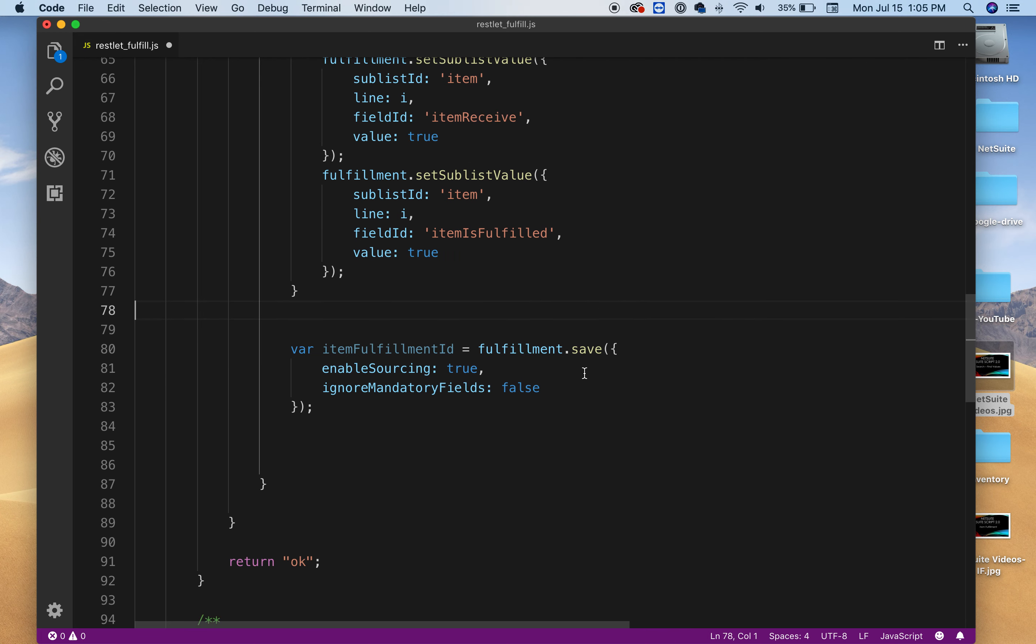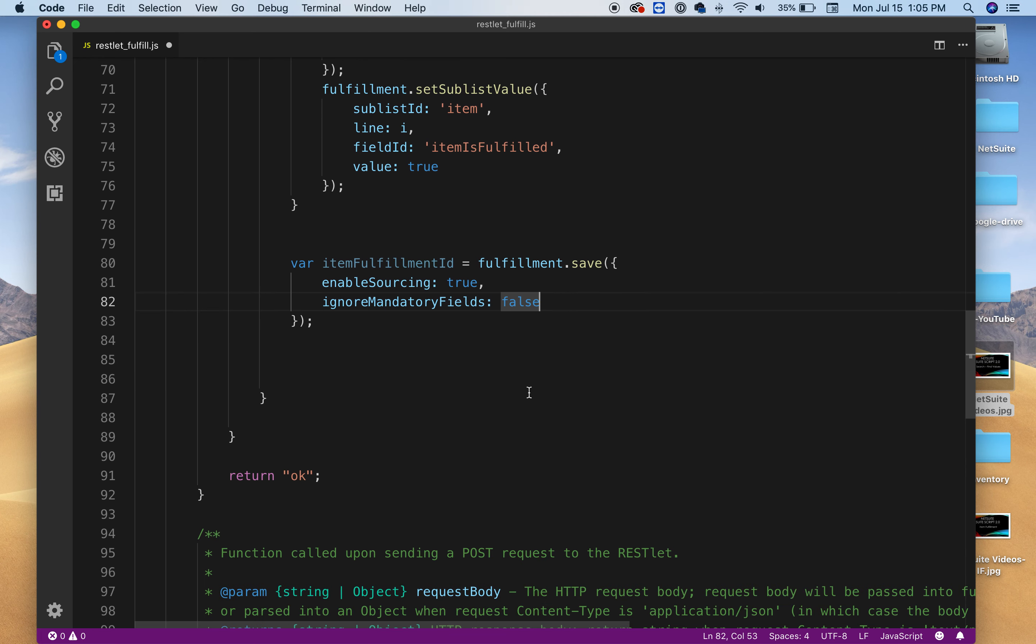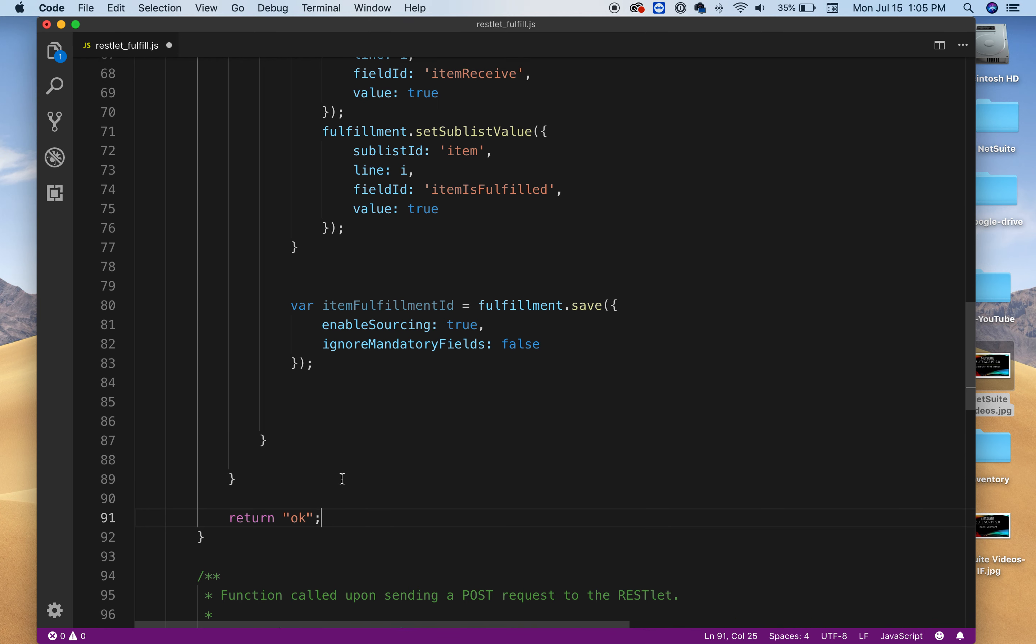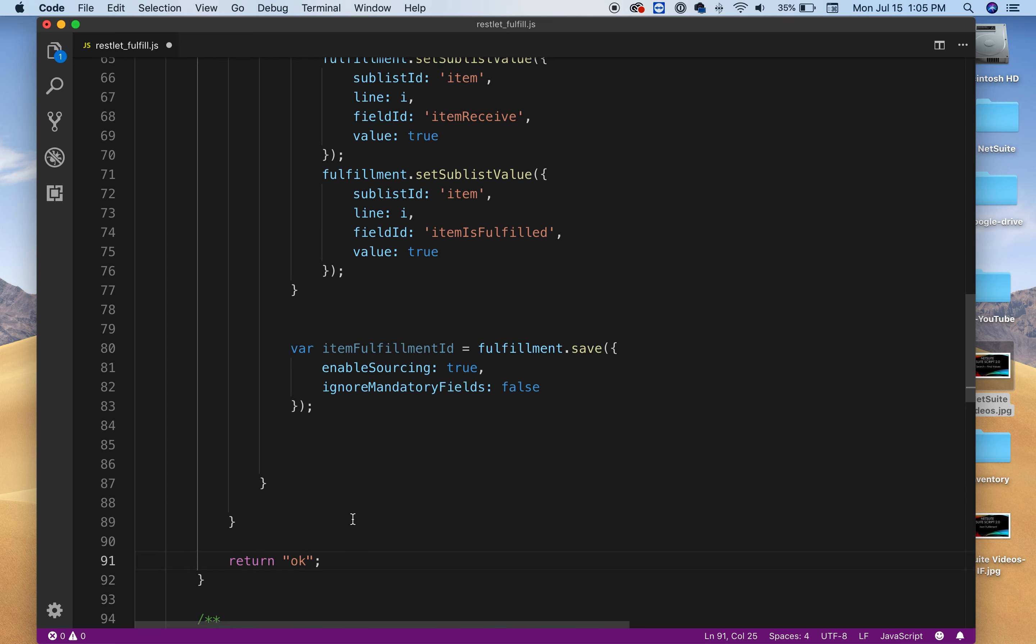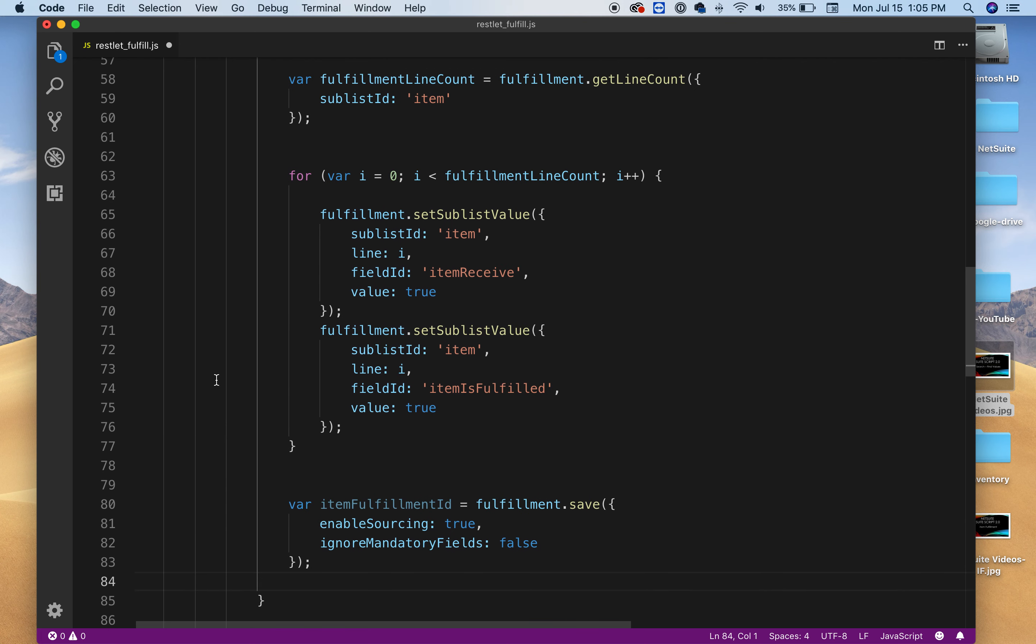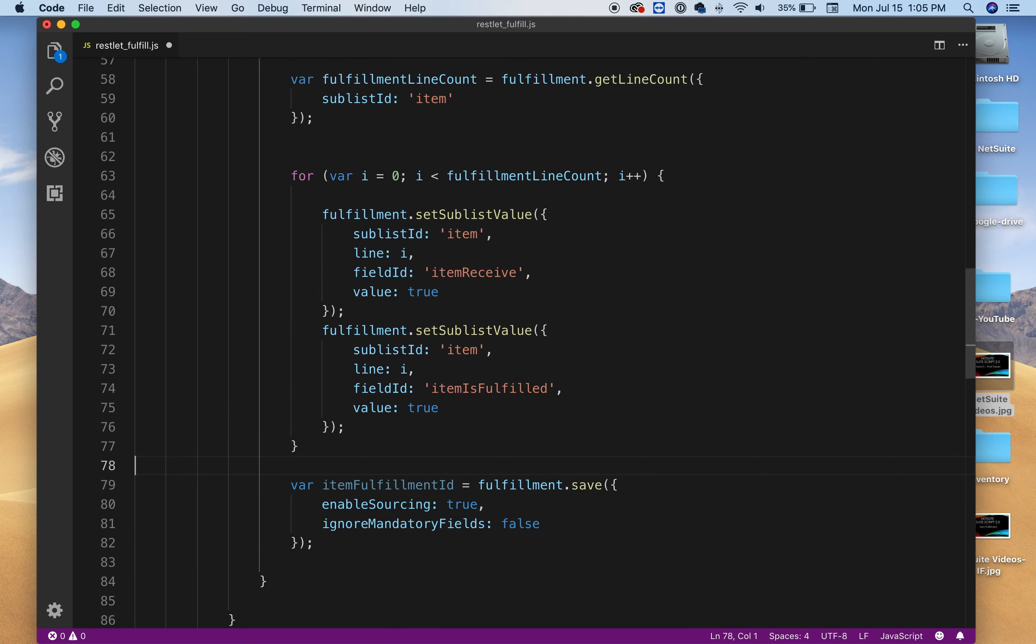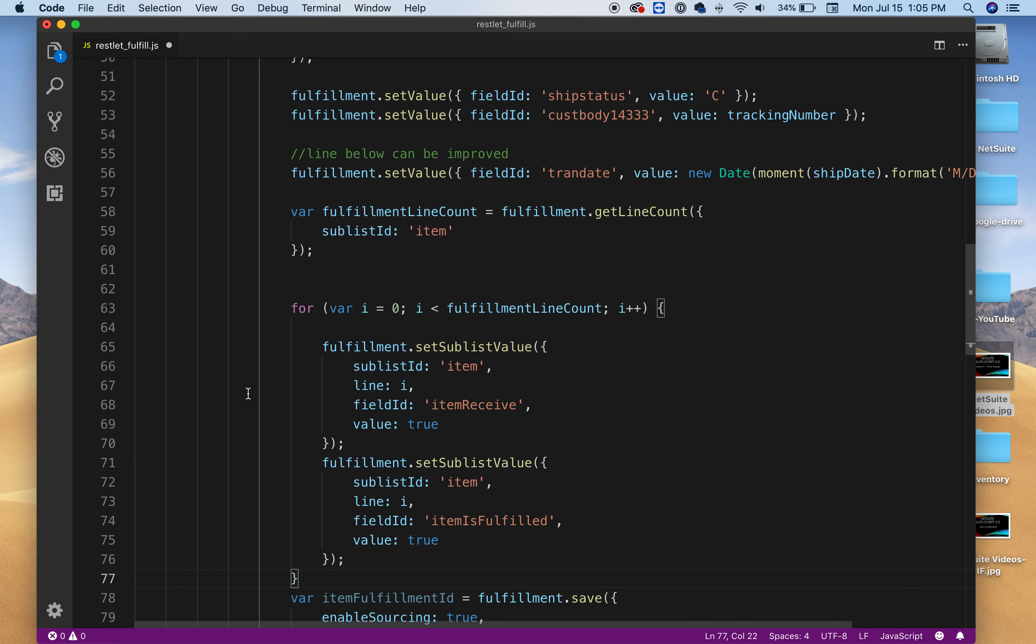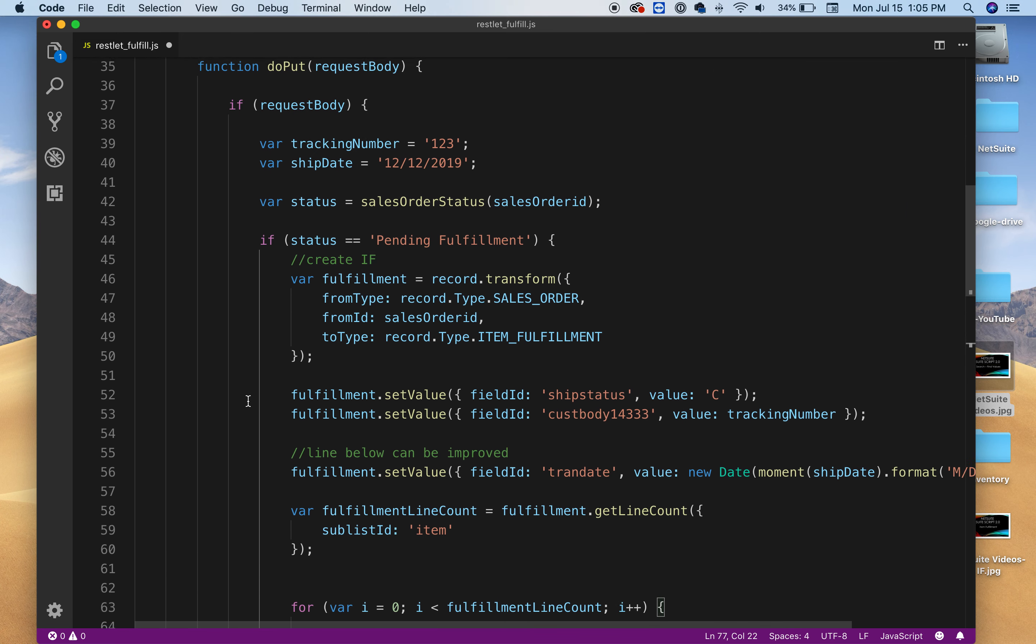And then once you have done that then all you need to do is say fulfillment.save and basically it's the same code as before in previous videos. And here I'm just saying return OK. You can return something else. You could return the item fulfillment number if you need it. But this all depends on what you are doing. What kind of logic you have on your site. But basically this code is to help you get the idea how you can create an item fulfillment.